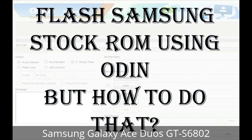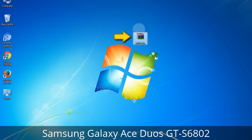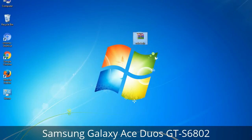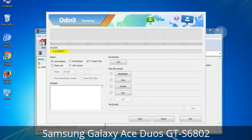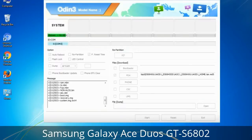But how to do that? Odin is a firmware flashing software developed and internally used by Samsung. It is believed that instead of being released by Samsung officially, the tool was leaked accidentally. Thanks to the leak, this effective tool is now widely used by Samsung users to flash firmware, recoveries, bootloaders, or modem files on Samsung Galaxy devices.